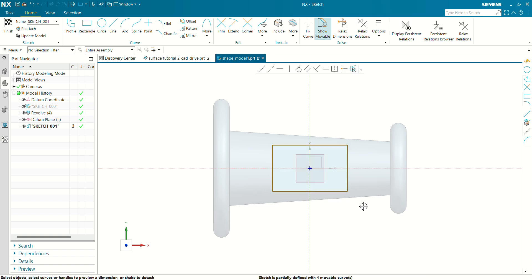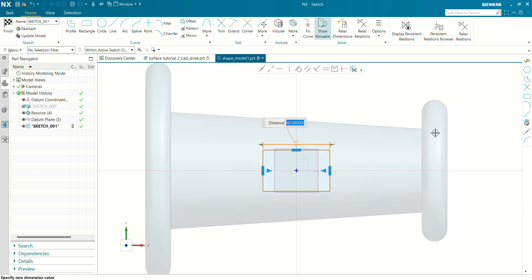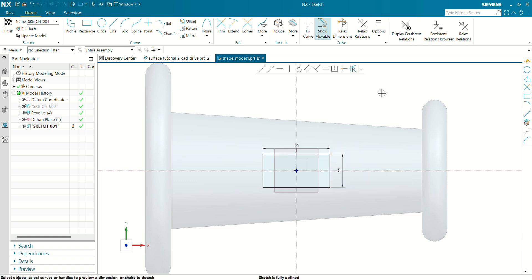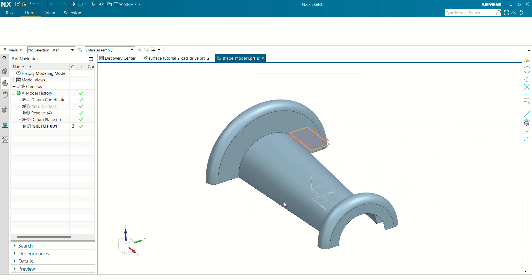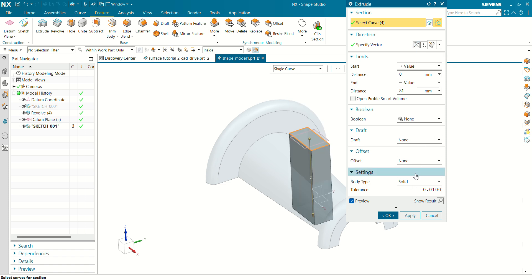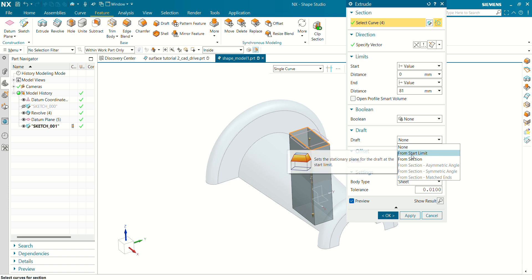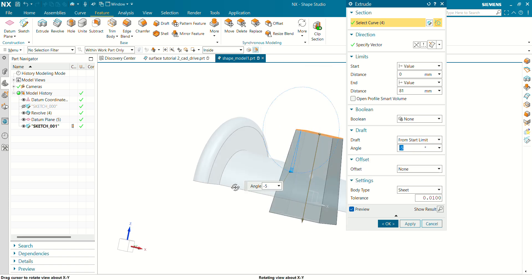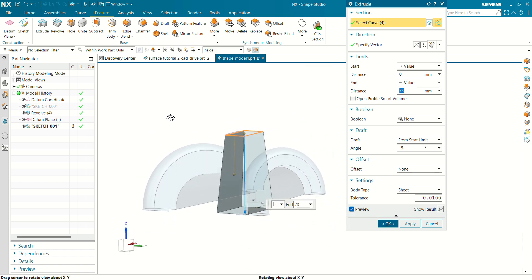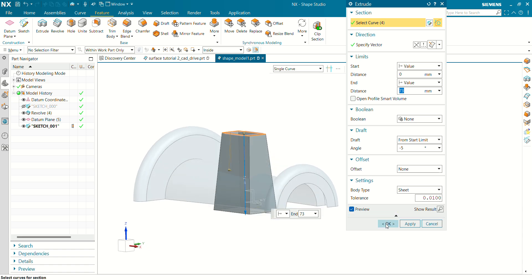Let's quickly define the sketch: the width is 14 mm, 40 mm, and the length is about 20 mm. Let's finish the sketch. Now we are going to create an extrude of this rectangle — select Sheet Body. In the Draft section, set the start limit angle to about 5 degrees and make the extrude length such that this surface intersects with the adjacent surface.